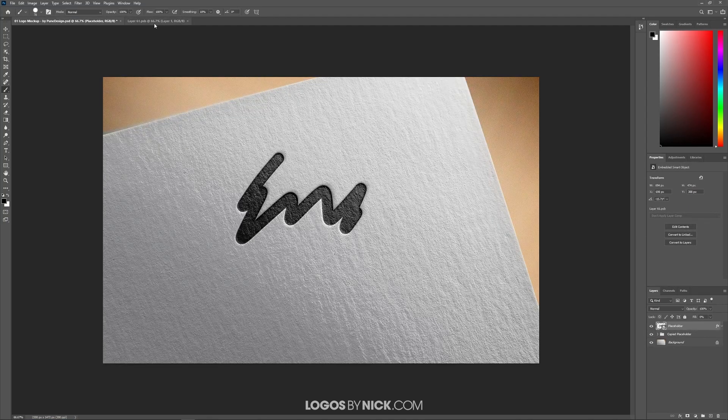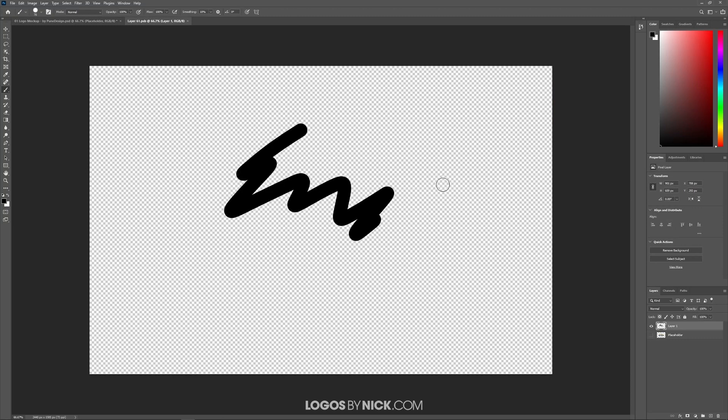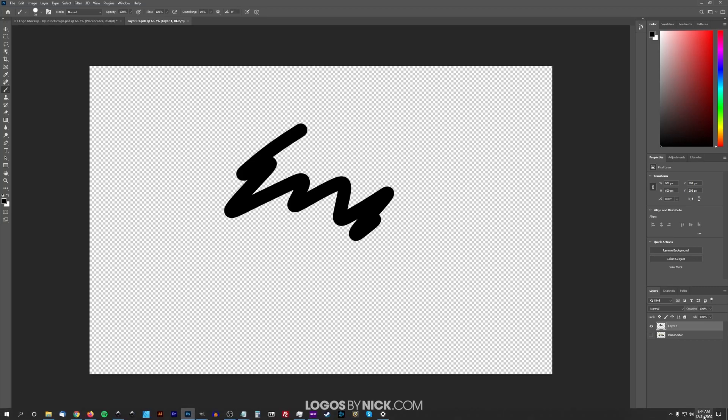Now if you want, you can go ahead and create your design right here on the document. If you already have a design that you'd like to apply to this mockup, let me show you how to do that.